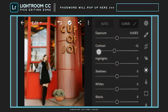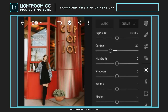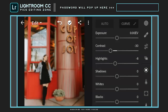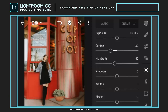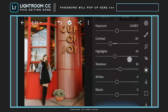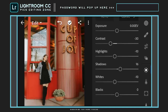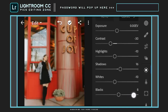Adjust contrast to minus 30. Highlights to minus 10. Shadows to plus 16. Whites to minus 10. And blacks to plus 30.